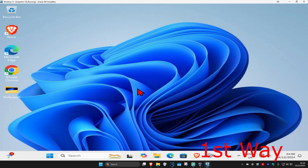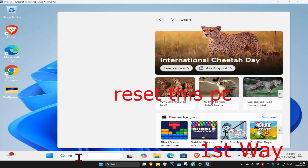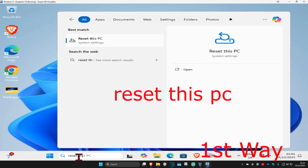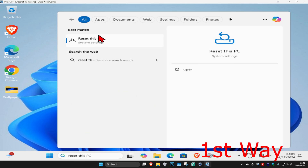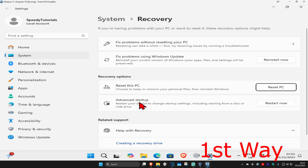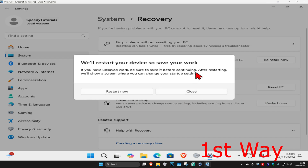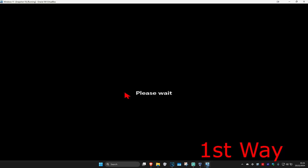For the first way, this is if you can sign into Windows. Head over to search and type in 'reset this pc,' click on it, and under Advanced Startup you're going to click on 'Restart Now.' Click on Restart Now again and it will take you into that screen.